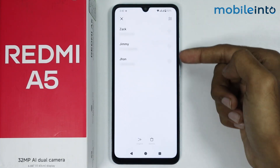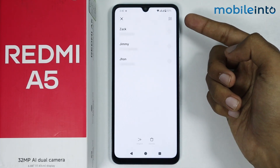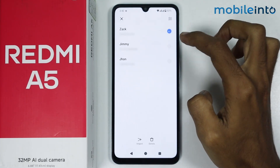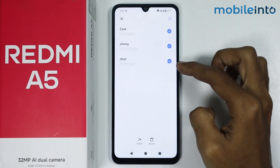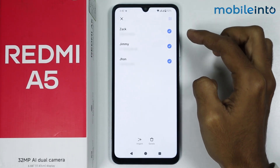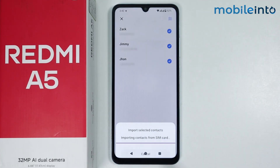As you can see, these are the contacts which are saved on my SIM card. Just select the contacts which you want to import and tap on import.